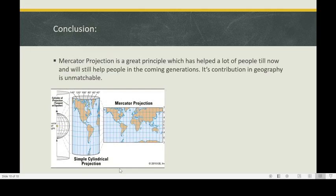Conclusion. Mercator projection is a great principle which has helped a lot of people till now and will still help people in the coming generations. Its contribution in geography is unmatchable.